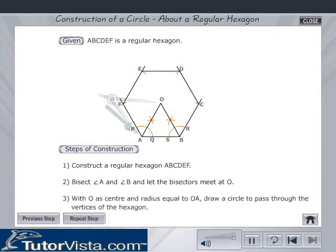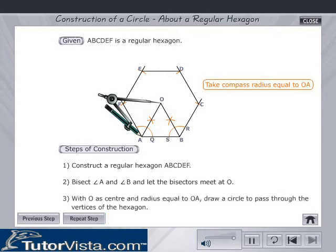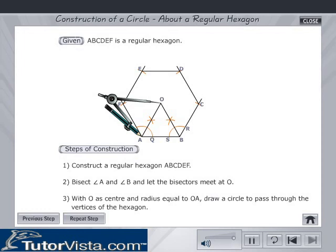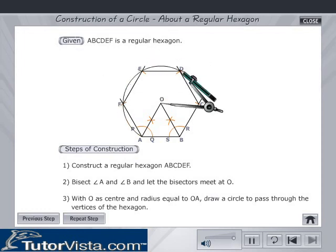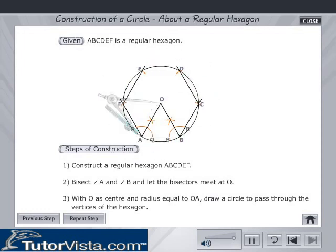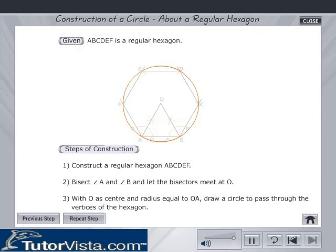With O as the center and radius equal to OA, draw a circle to pass through the vertices of the hexagon. This is the required circle about the hexagon A, B, C, D, E, F.